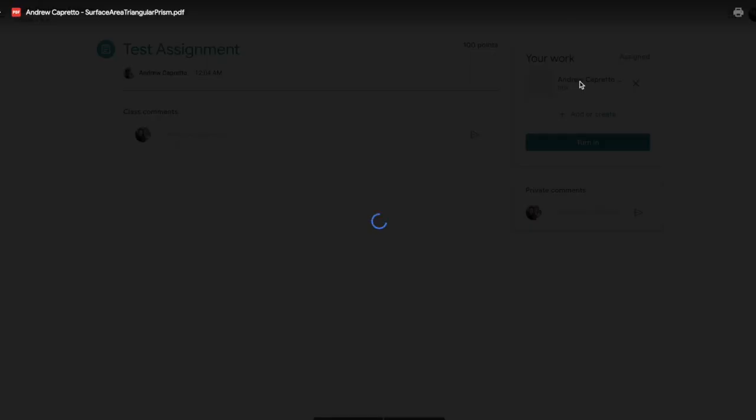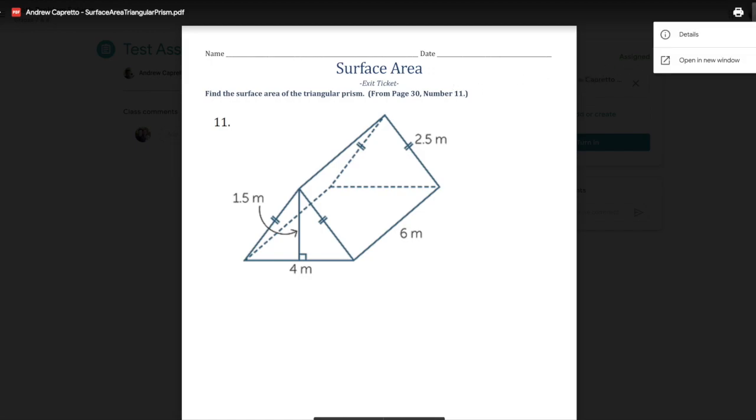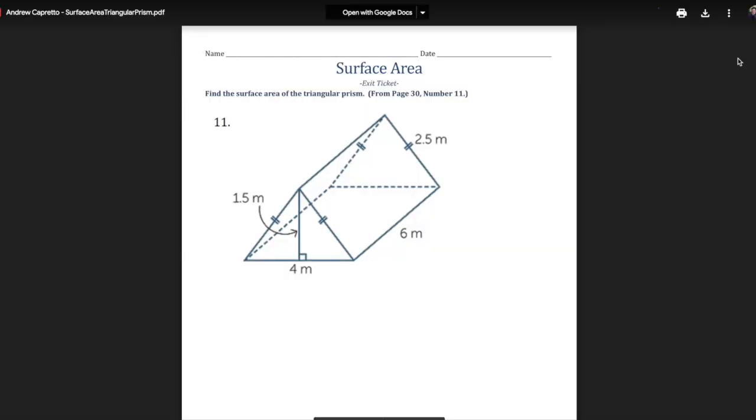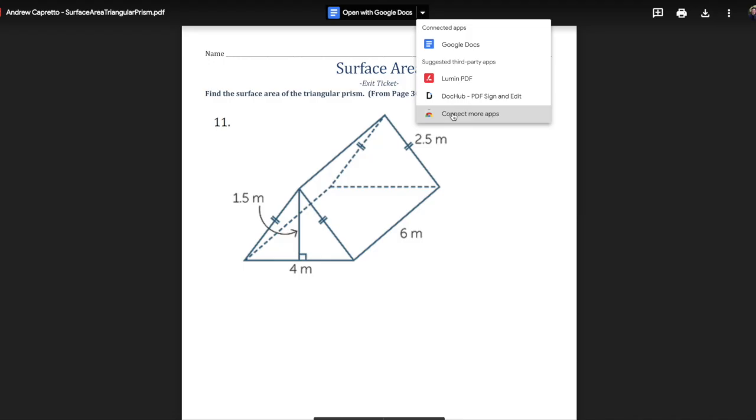When I click on the assignment it's gonna open it, and I'm gonna go up here to the three little dots. I'm gonna click open in a new window and then I have choices to open with. If you do not see Kami here already, you're gonna want to click connect more apps.